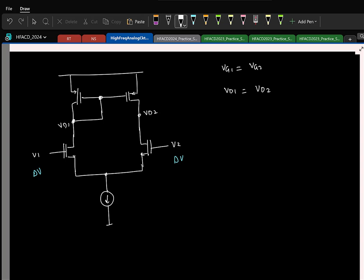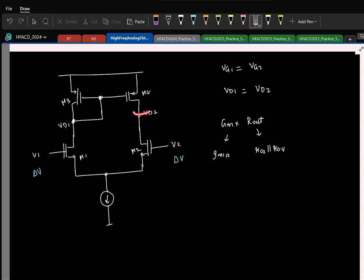We computed the gain as the short-circuit G_M times R_out. For any network you can do this. The short-circuit G_M is the input pair transconductance gm1 (or gm2). The output resistance R_out is R_02 parallel R_04 — looking up it is R_04 and looking down it is R_02.